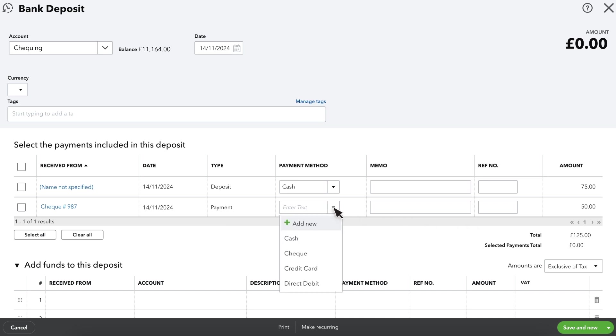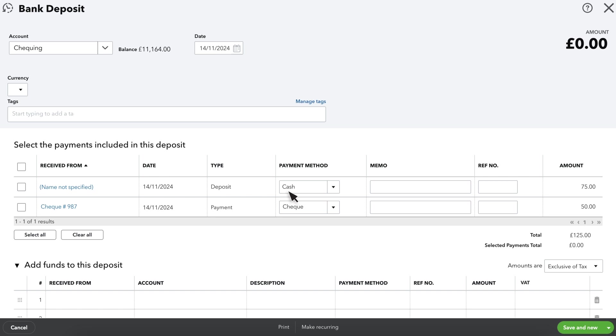Here we have cheque number 987 and then some cash in the amount of £75 given to us by a second customer. We're depositing both payments at the bank, so I'll add a checkmark next to each transaction. Now we see that the total deposit is £125.